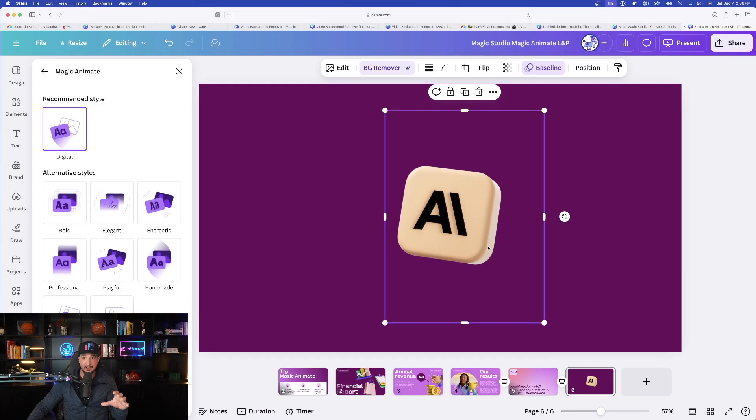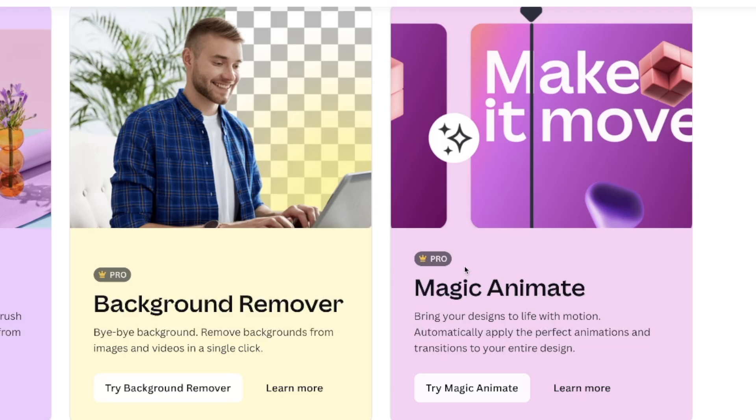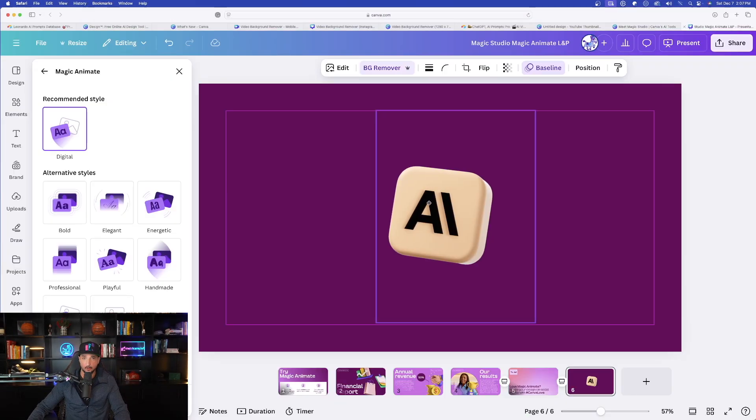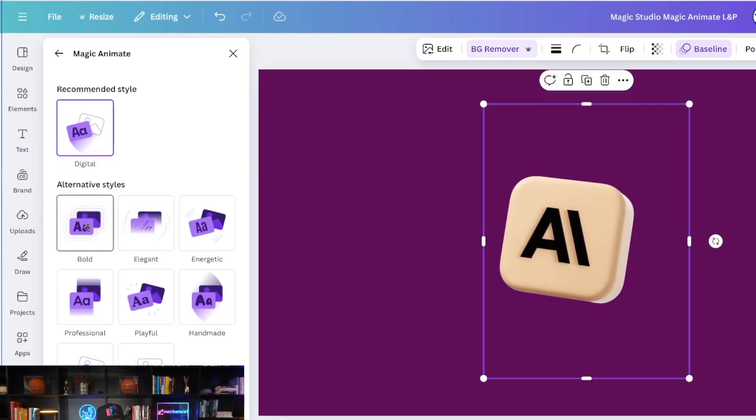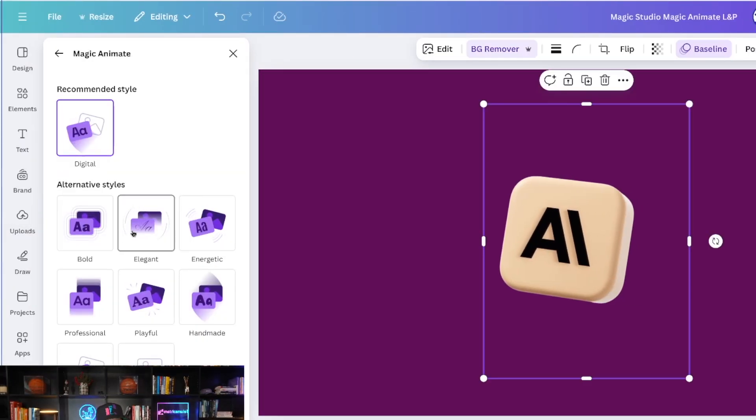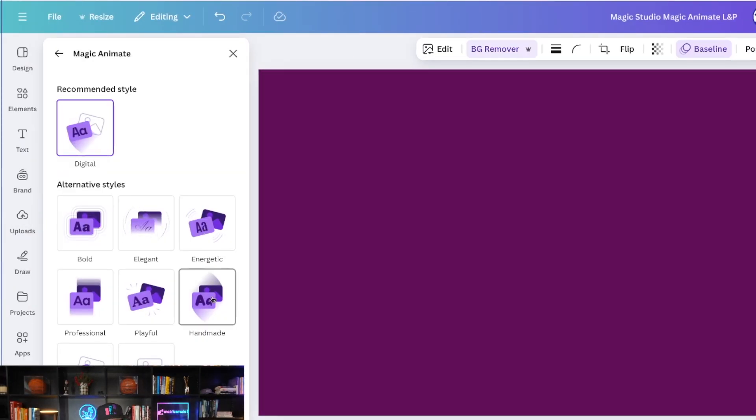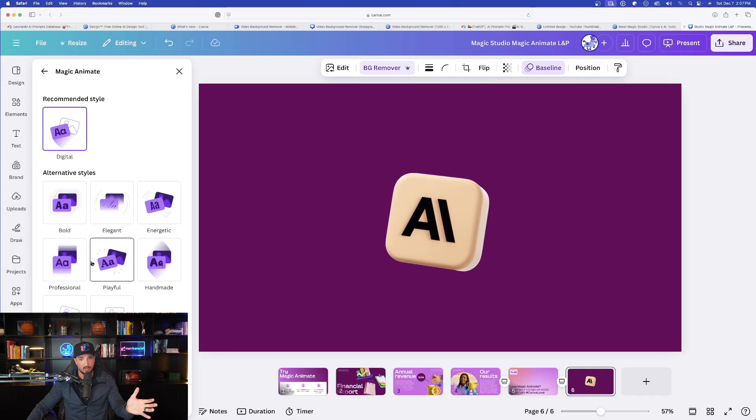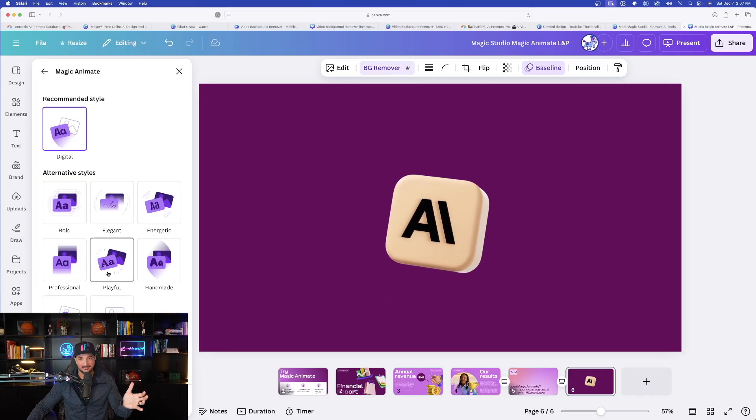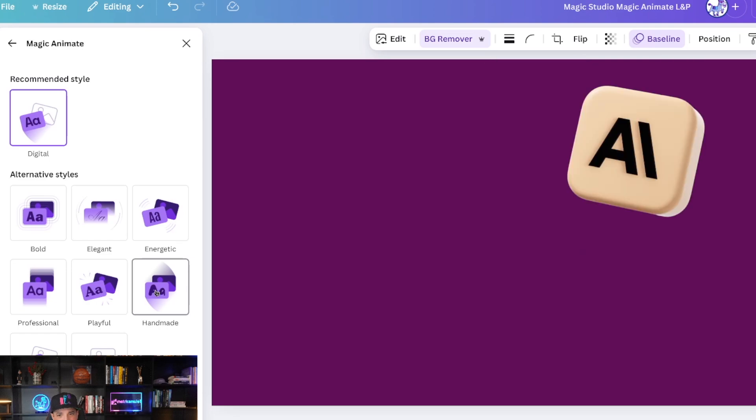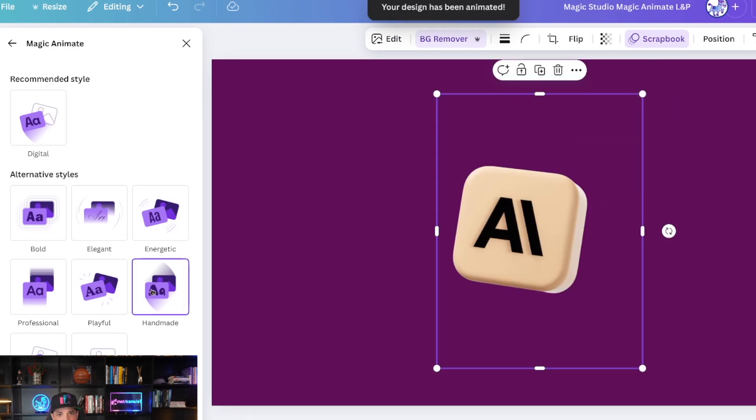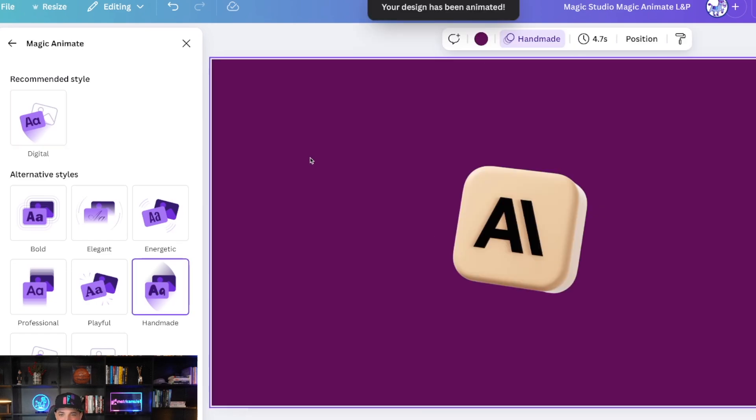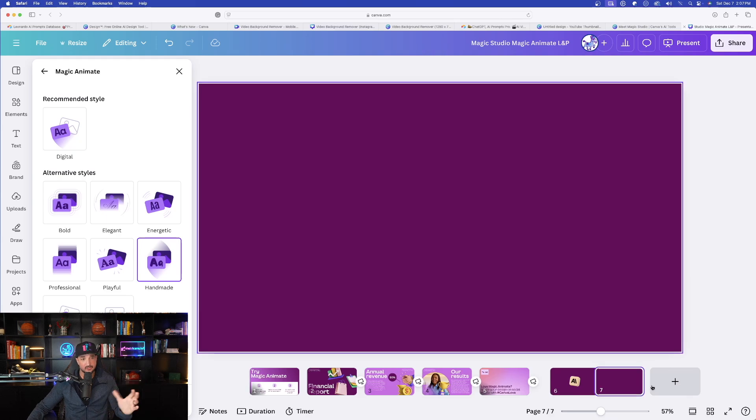So now the next thing I want to do is called Magic Animate. Here it is. Bring your designs to life with motion. I already have this opened up over here. Here is my icon. Now on the left-hand side, all we have to do is just as I hover over each one, it's going to automatically give me a preview of how I can make this icon get animated. Look at that. It's pretty amazing. Let's go ahead and go with handmade. And now just like that, my design has been animated. That's all you have to do. It's called Magic Animate.